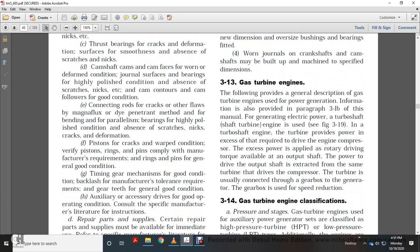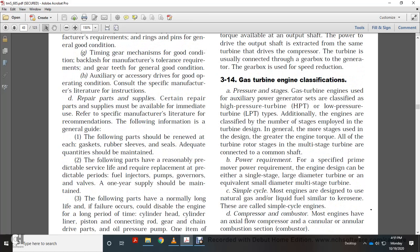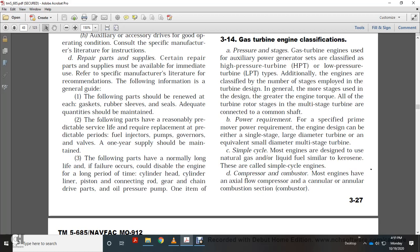Section 3.13 — Gas Turbine Engines. A turbo-shaft gas turbine provides power in excess of that required to drive the engine compressor; the excess power is applied as rotary driving torque to the output shaft to drive a load. Section 3.14 — Gas Turbine Engine Classification. Gas turbine engines for auxiliary power generation are classified as high pressure turbine and low pressure turbine. Additionally, engines are classified by the number of stages employed in the turbine design; generally, more stages produce greater engine torque. Power requirements can be met by either a single-stage large diameter turbine or an equivalent multi-stage small diameter turbine.